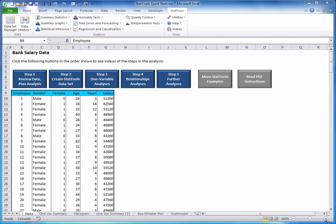However, StatTools has many tools, some relatively simple and others more complex, for analyzing data. One particular tool would be examined here, regression analysis.